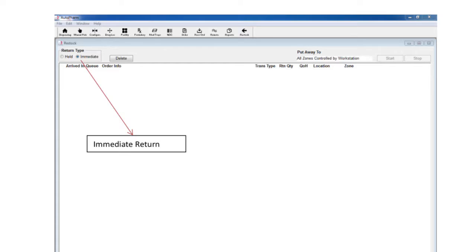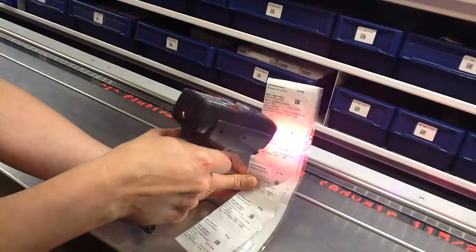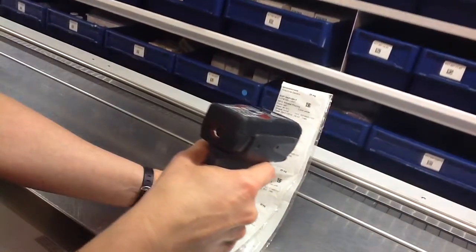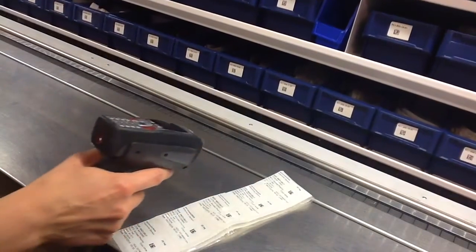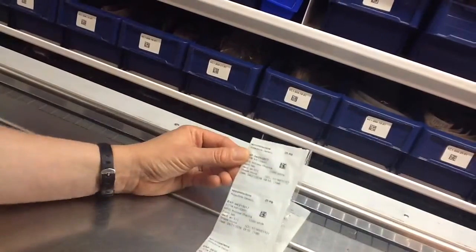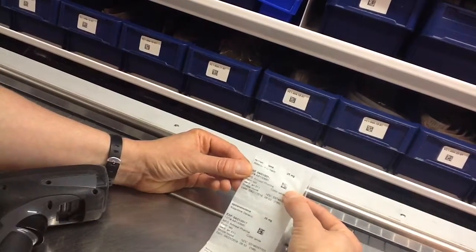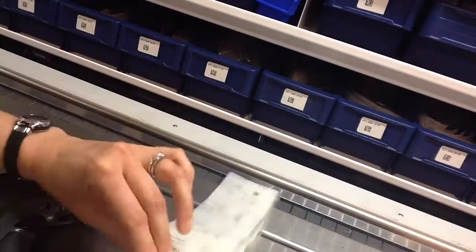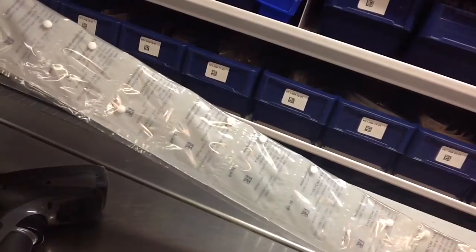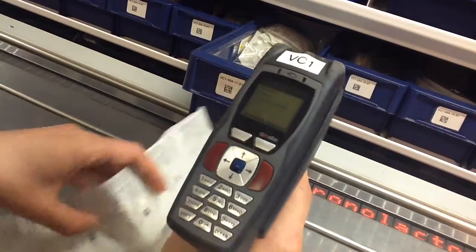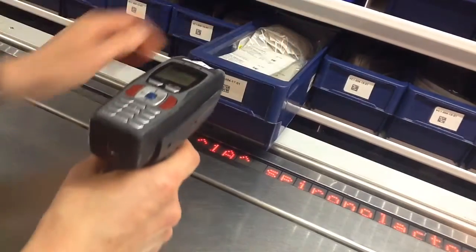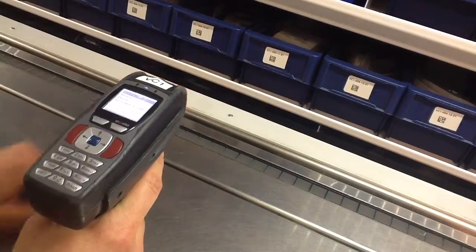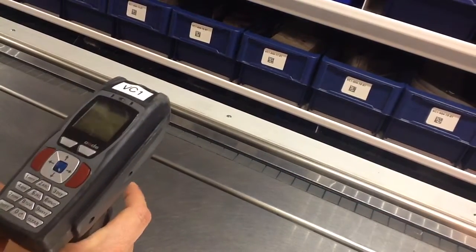Use the immediate return type to put away medications returned to the pharmacy. Start the immediate return by scanning the item. The carousel will spin to the location and the tick bar will light up. Before placing the medication in the bin, be sure to change the quantity to reflect how many are actually being refilled into the carousel. A quality control check is required when refilling multiple packets of unit dosed medications. Perform a visual check of the items to ensure the unit dosed medications are all the same. Finish the transaction by scanning the correct bin and placing the medication inside.